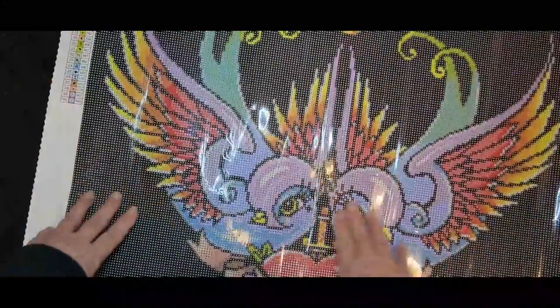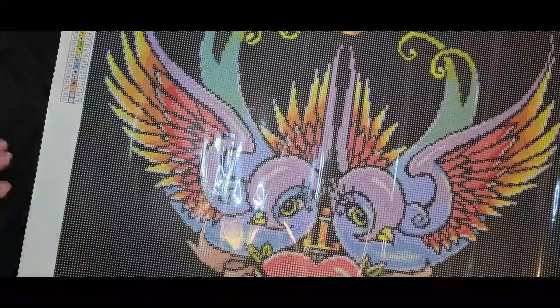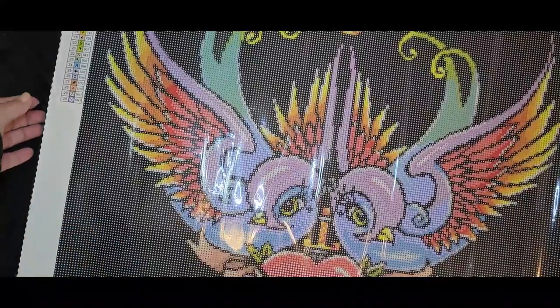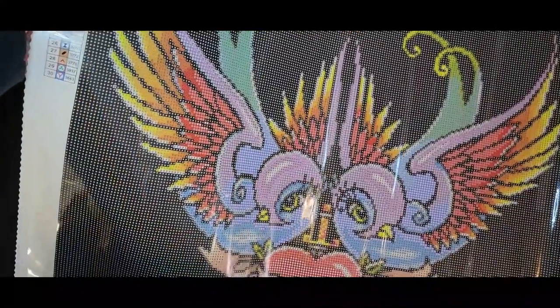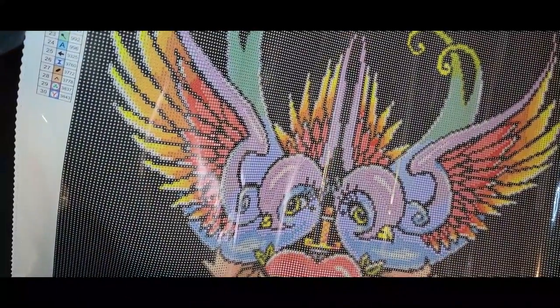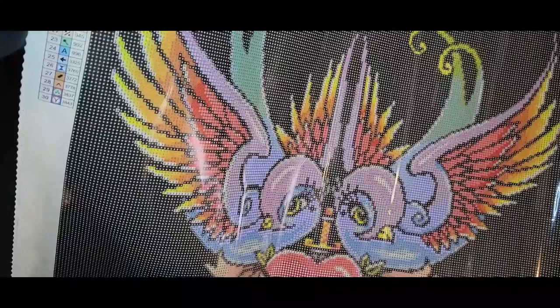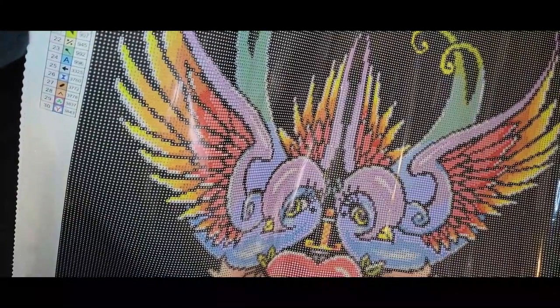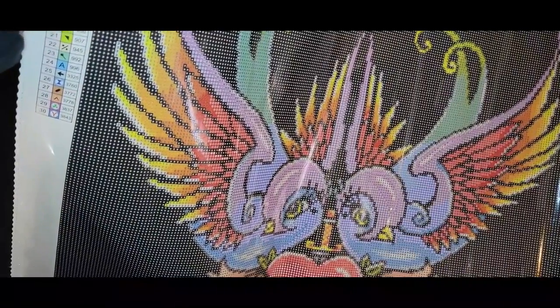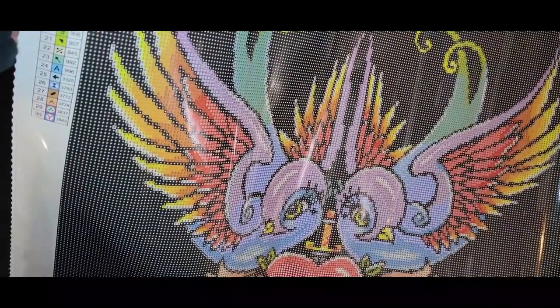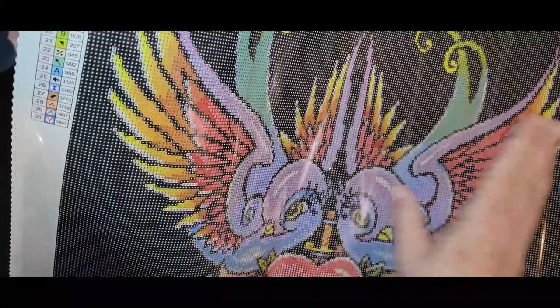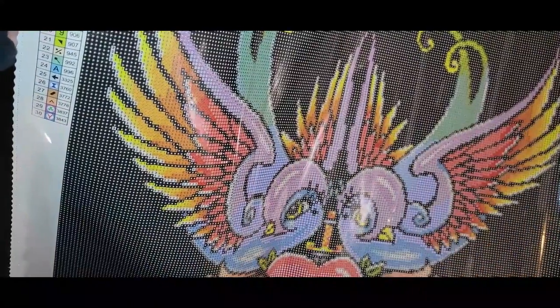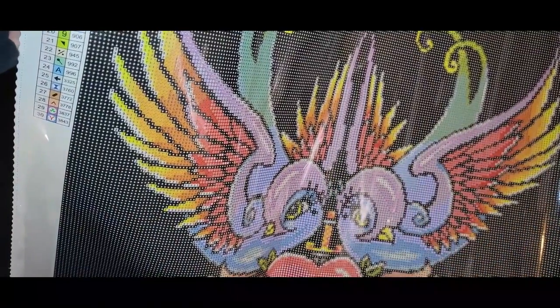It has 30 colors and appears that three of those might be AB colors, so we'll have to look and see where those go. For anybody who doesn't know, AB stands for Aurora Borealis. It's a special coating that's put on the drills to make them shine a little brighter. Bling is a thing, guys.